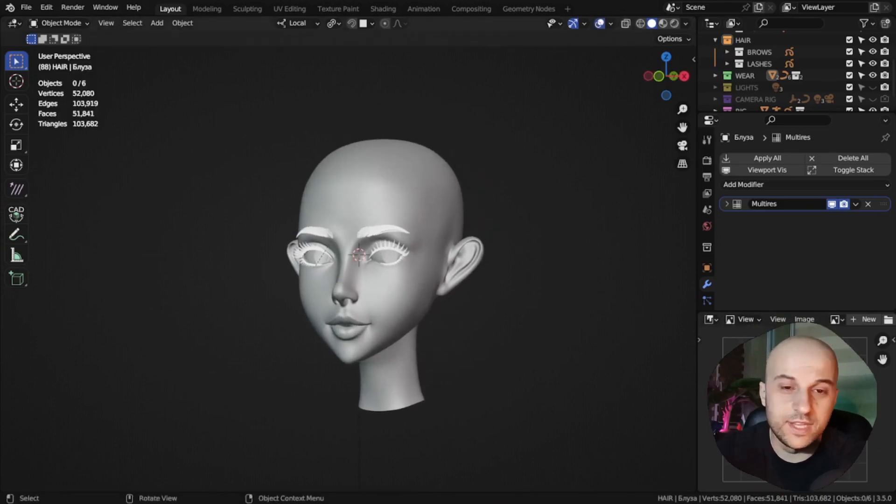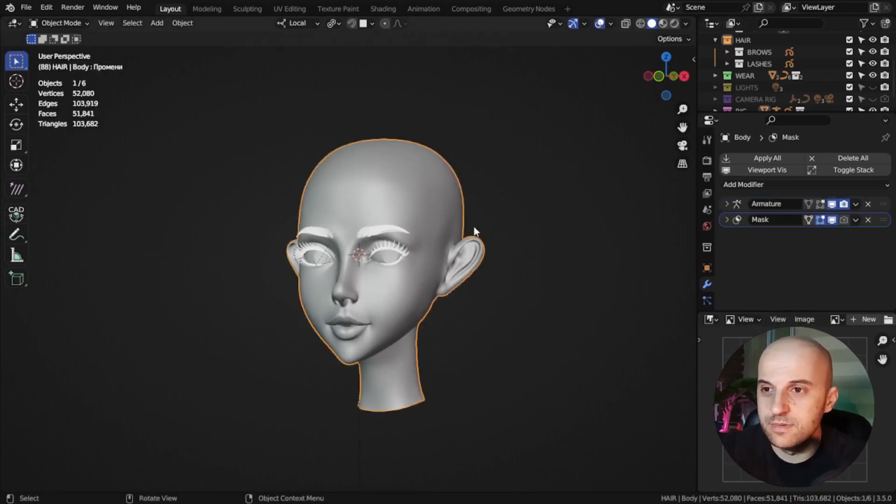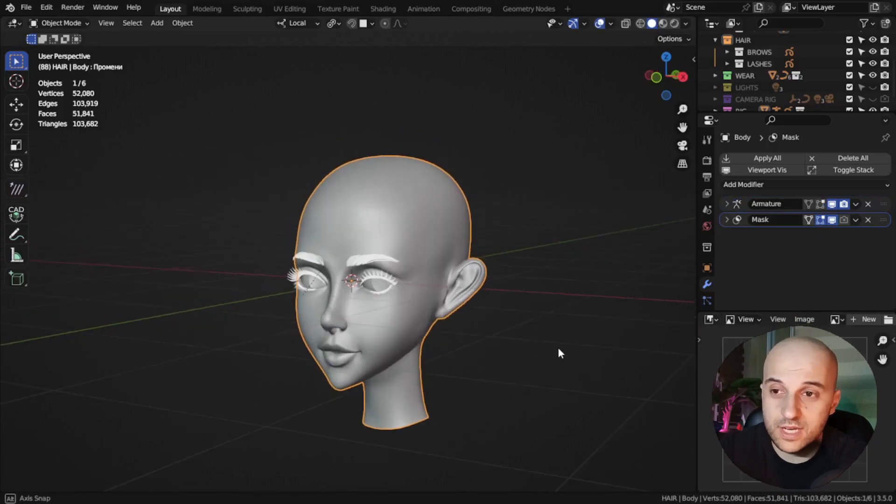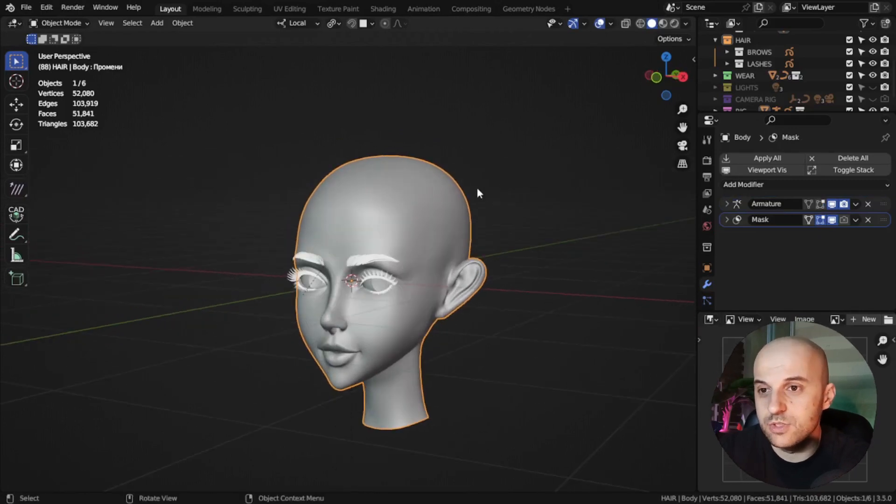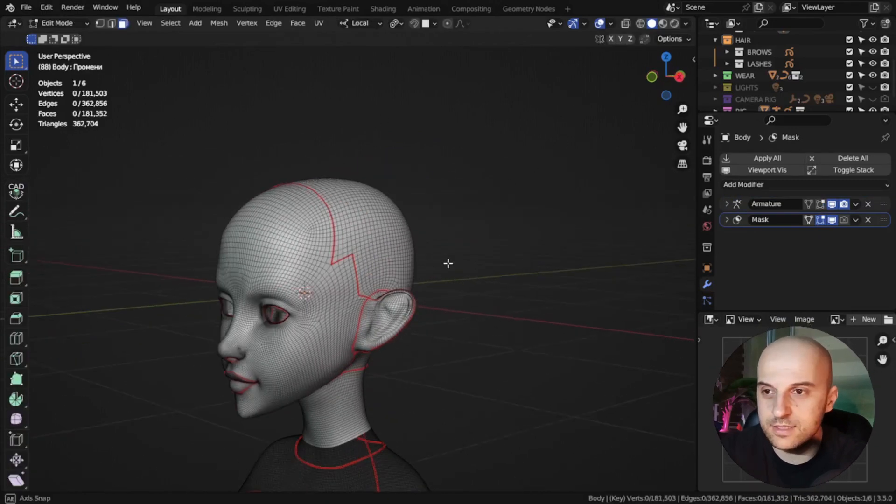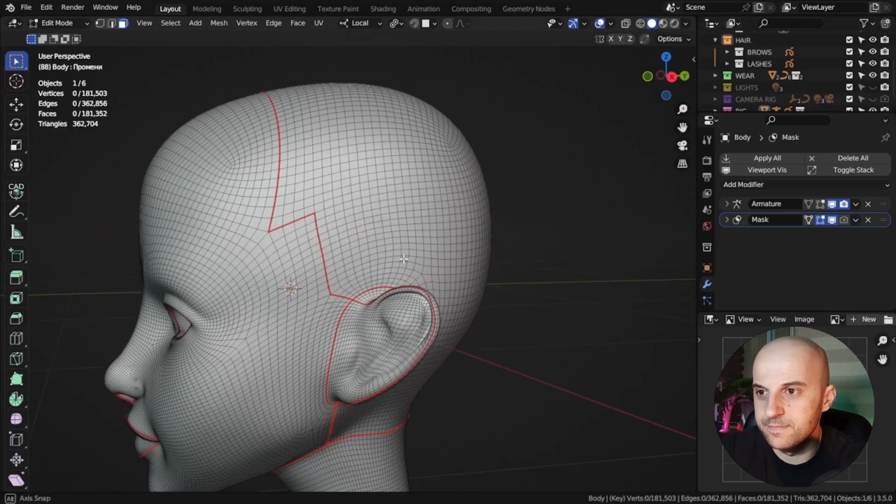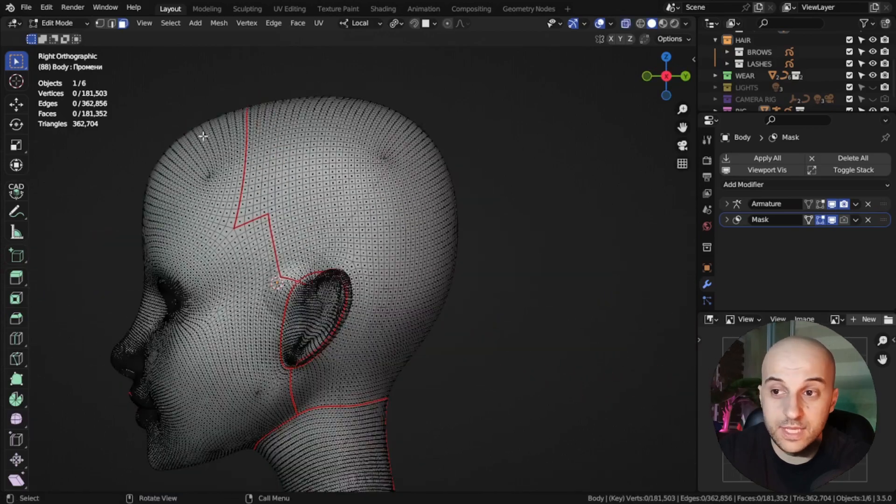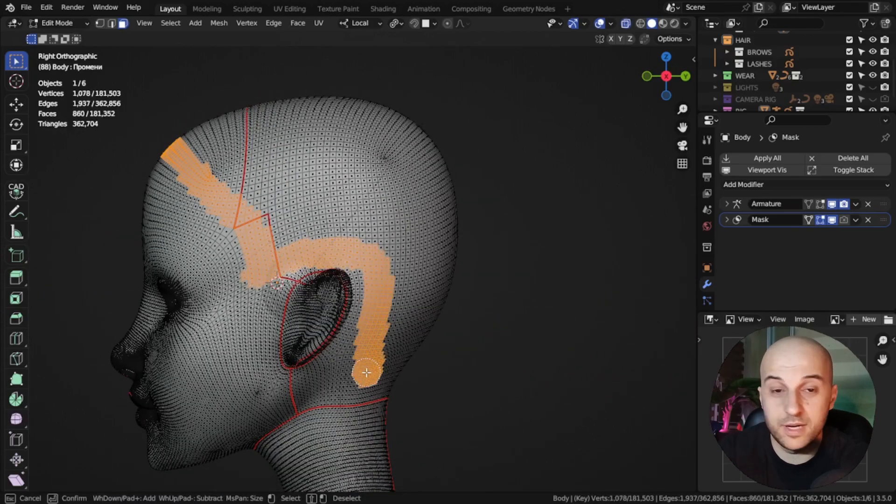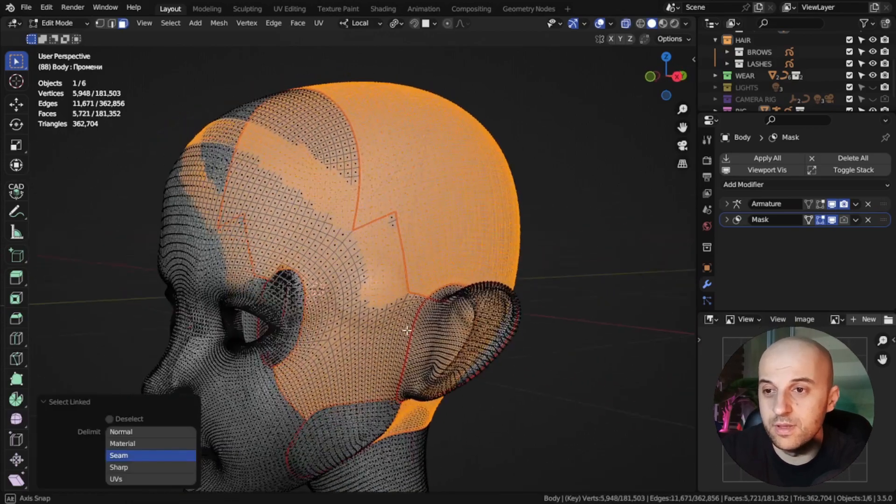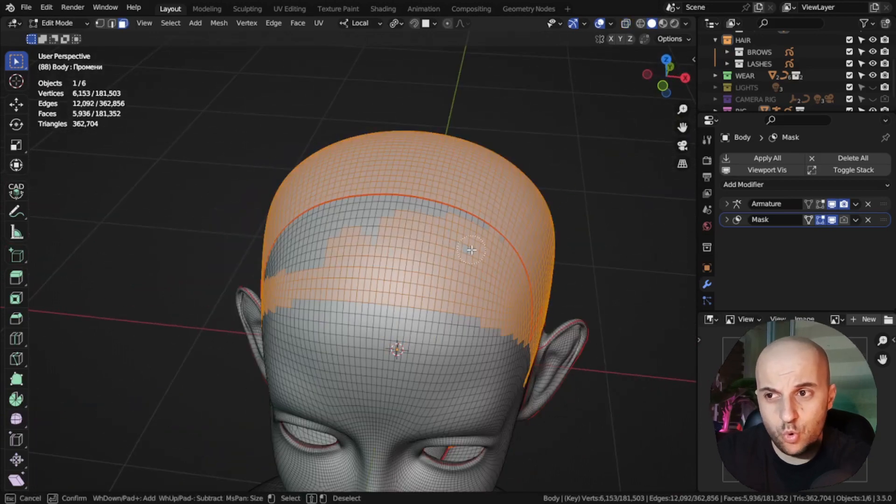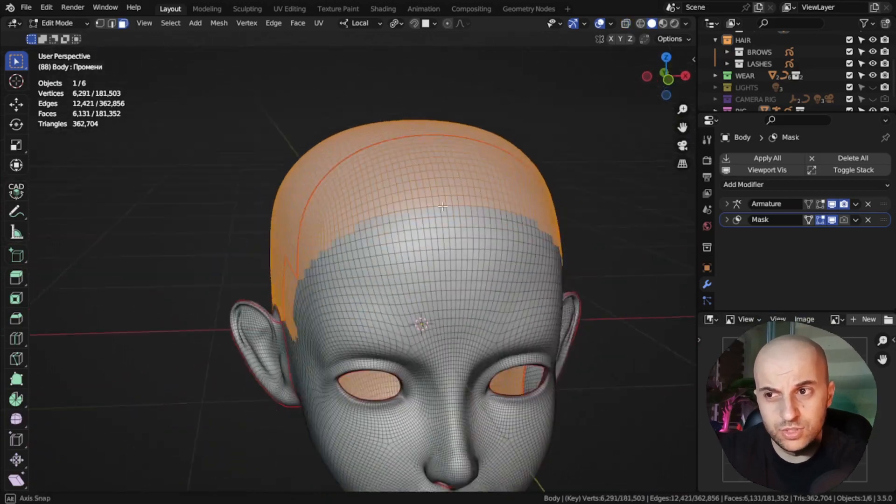And now comes the part where we create hair. First, we need a base mesh for our strands to attach. So, we're gonna steal some geometry from our character here. In edit mode, we can select part of our scalp. And I suggest you grab more than you think you need.